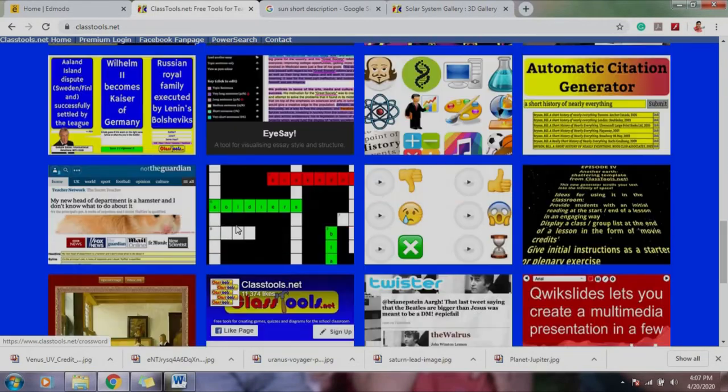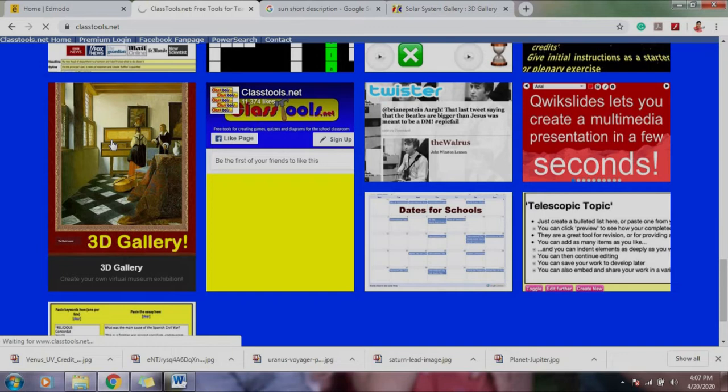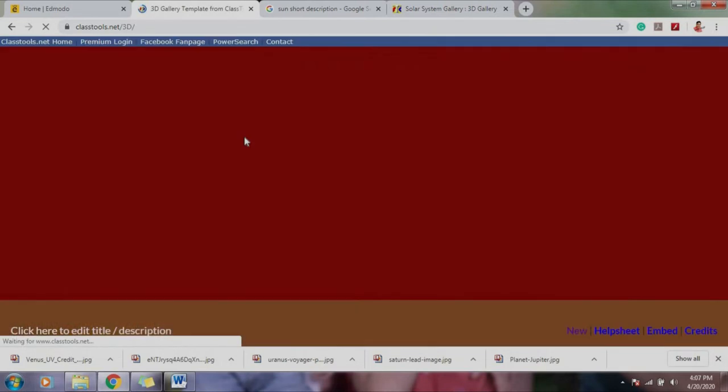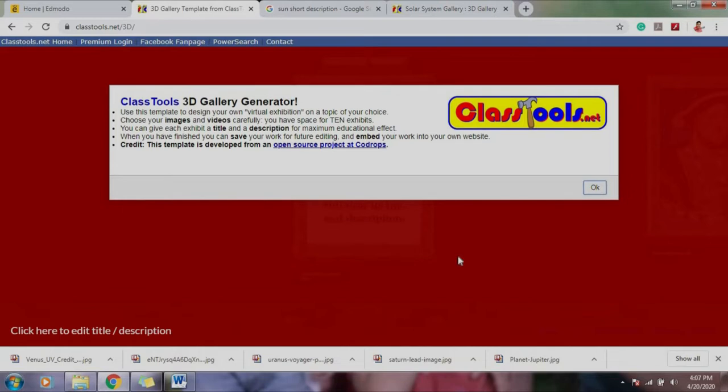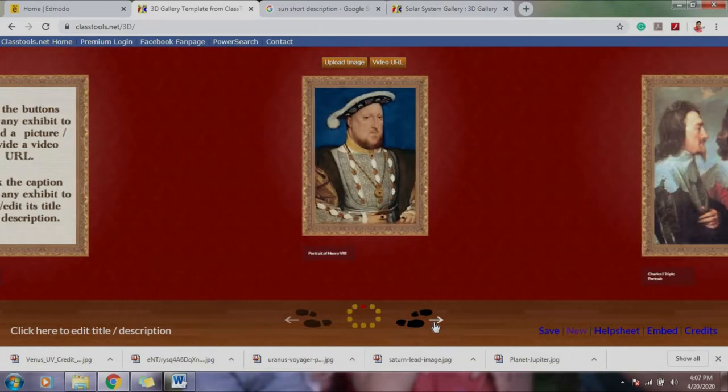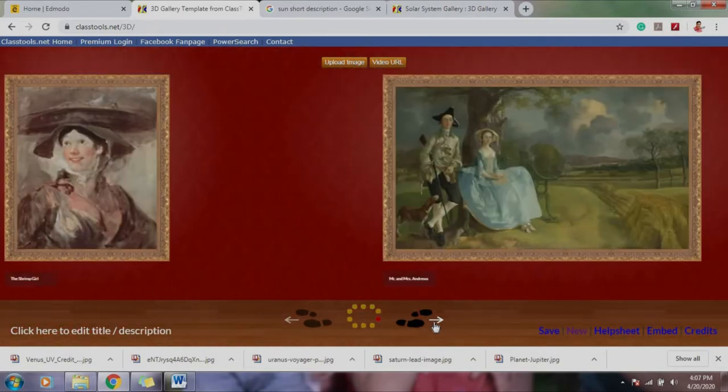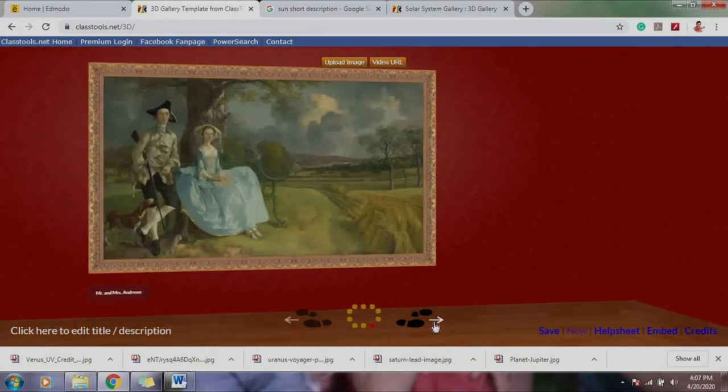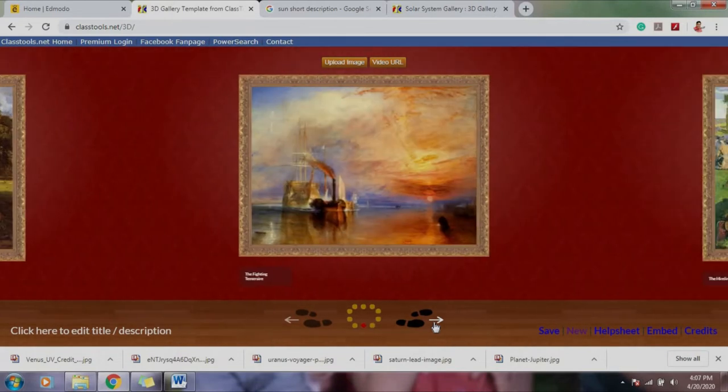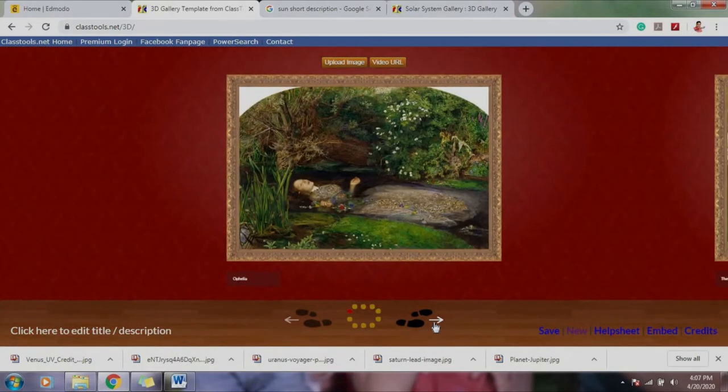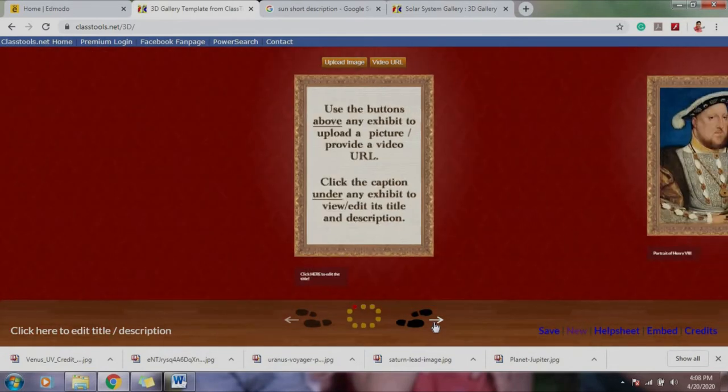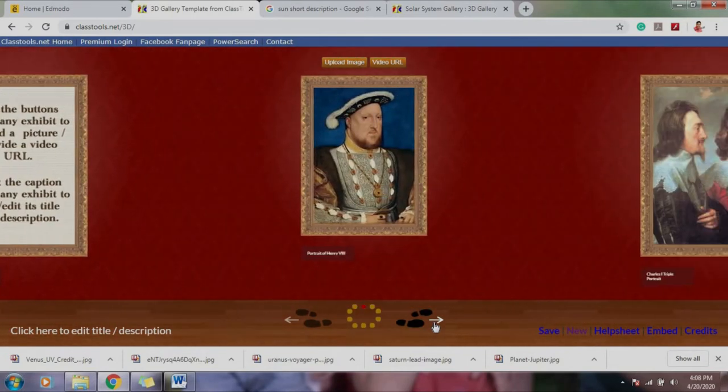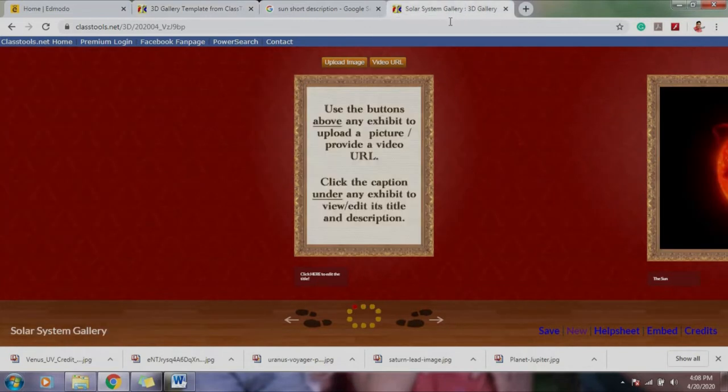Next is we're going to proceed with this one, 3D gallery. We're going to do a certain project. This is actually a 3D-type gallery, look at that, it's an example of a gallery. Now, the beauty of this gallery is that you can actually edit and make your own gallery. So for grade 5, I want you to make this one a gallery of the solar system. I already made mine, so I'll just proceed with it.